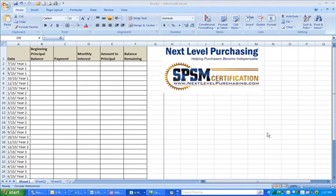Hello and welcome to this video from Next Level Purchasing's online class, Finance for Strategic Procurement, Part 1.